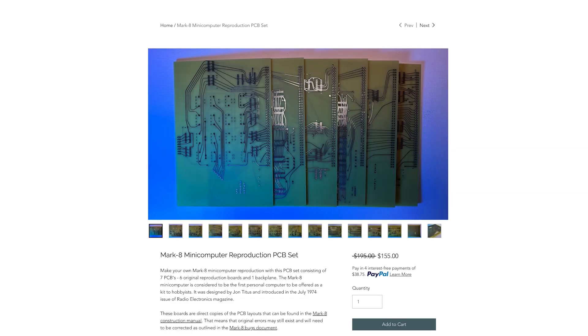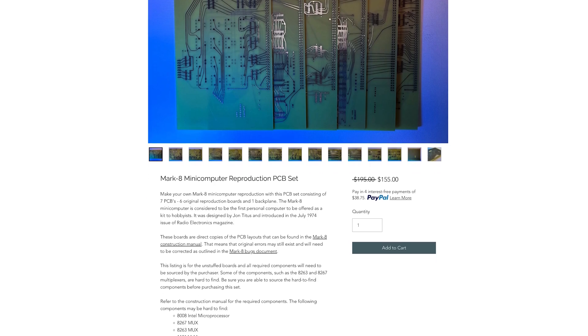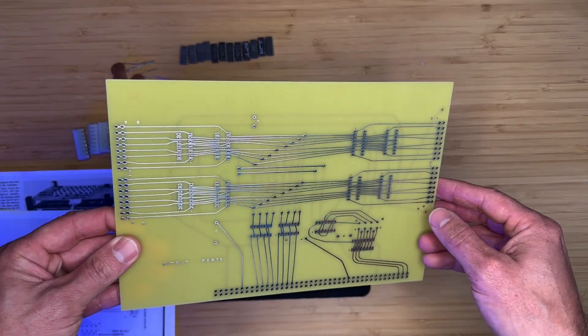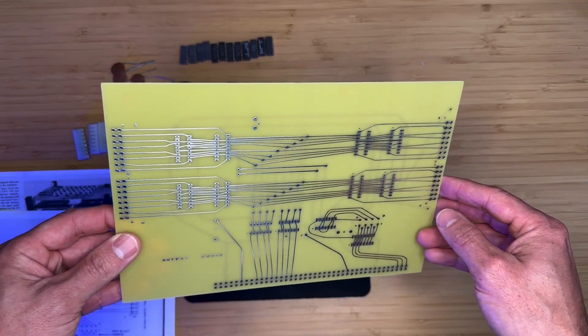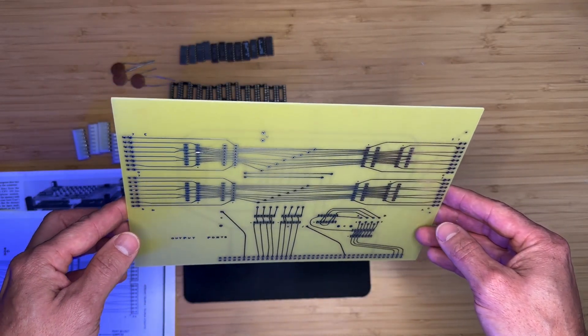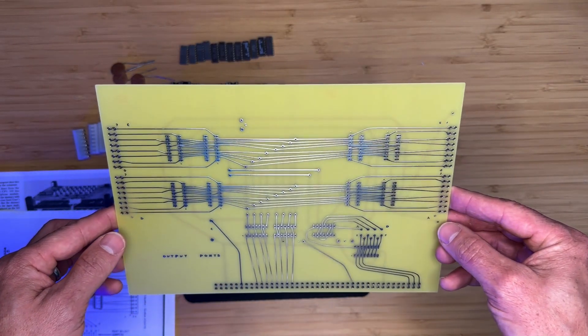If you would like to purchase a Mark 8 Reproduction PCB set, which includes 7 boards, I will include the store link in the description. It's a fairly straightforward project to tackle, so if you've been sitting on the fence, I would encourage you to consider giving it a try.